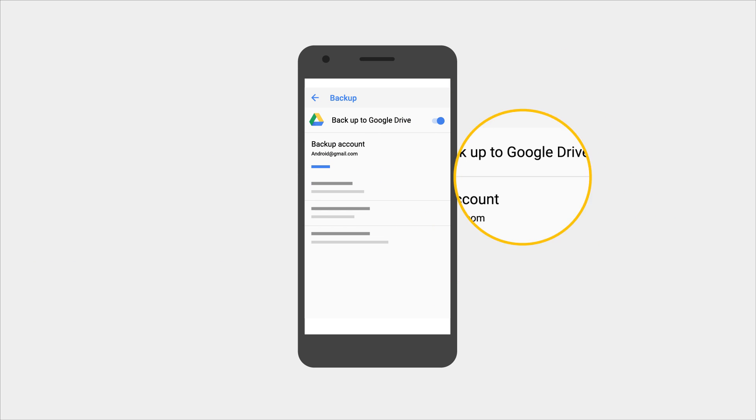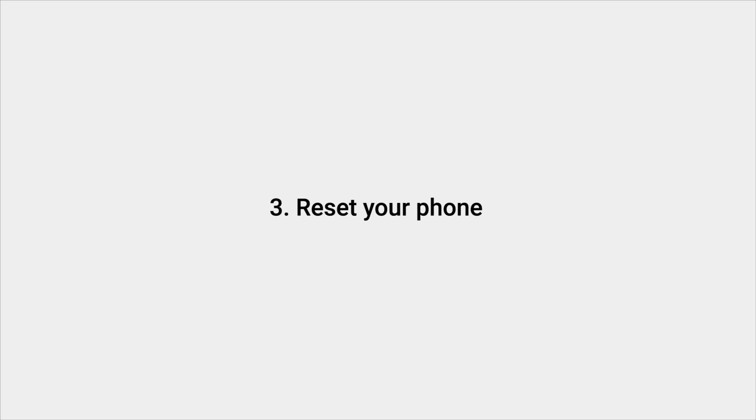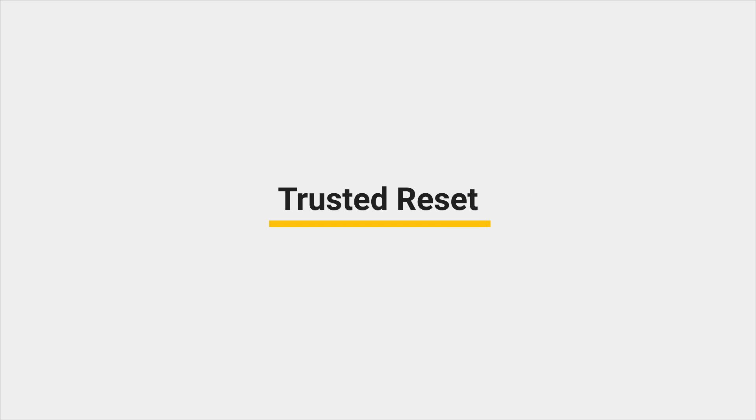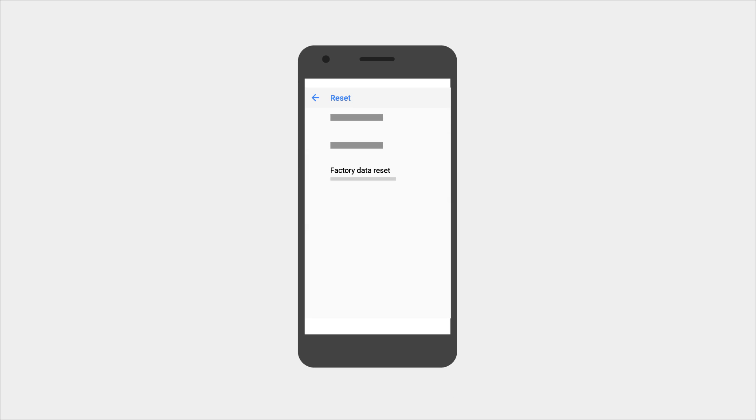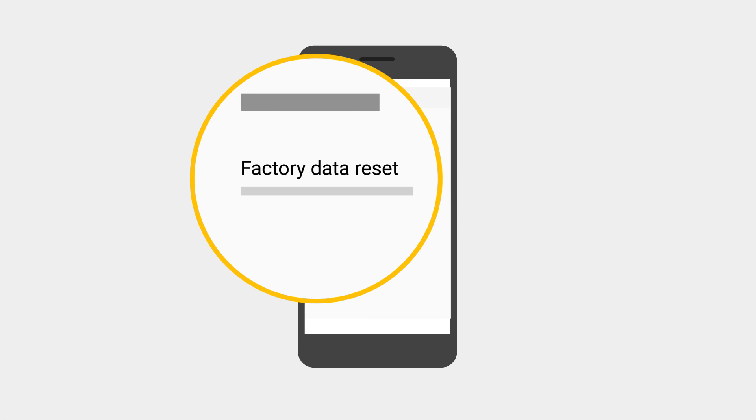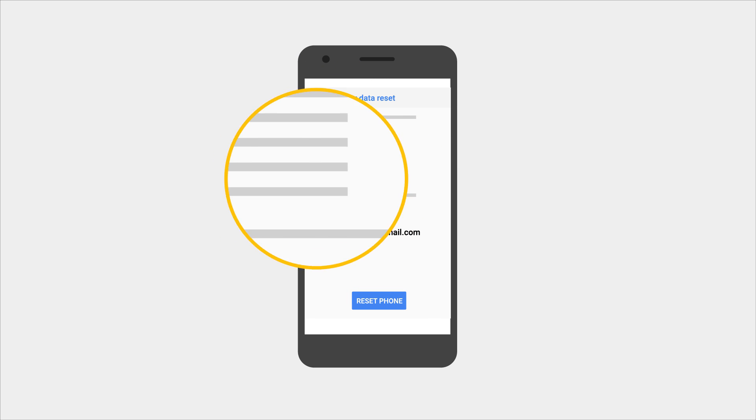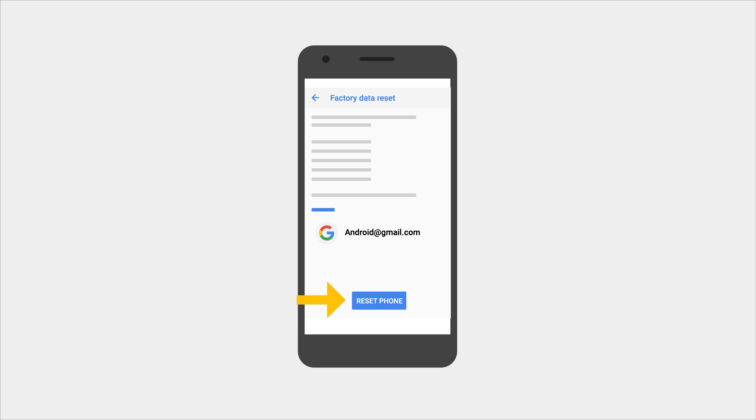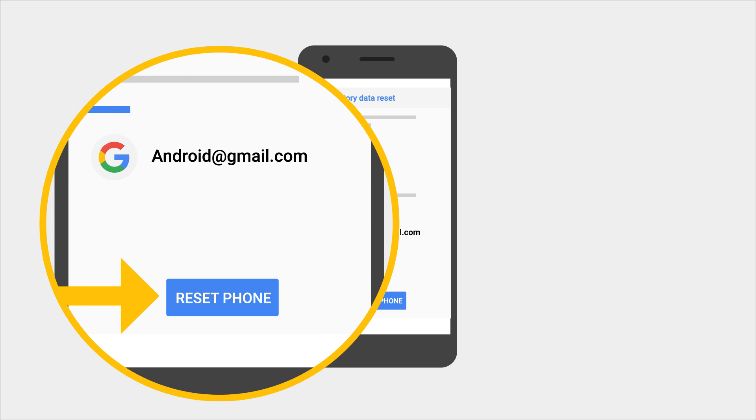You are now ready to do the final step, resetting your phone. The best way to reset your phone is through a trusted reset in the settings menu. Look for the reset option and tap factory data reset and then at the bottom select reset phone.